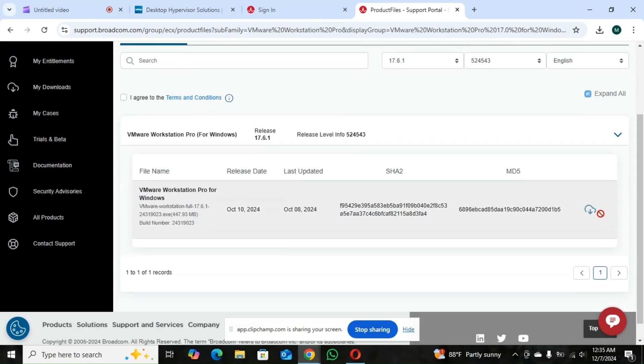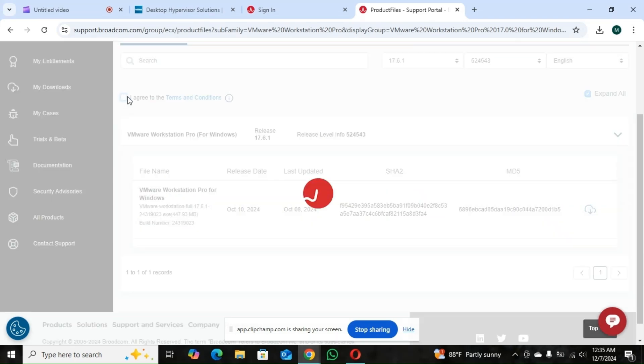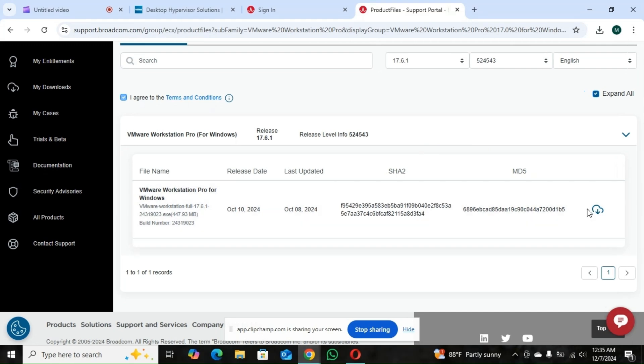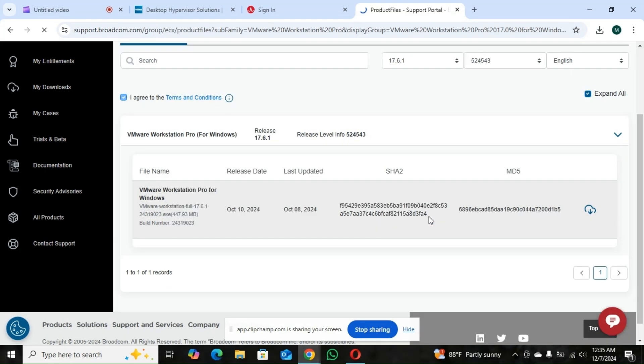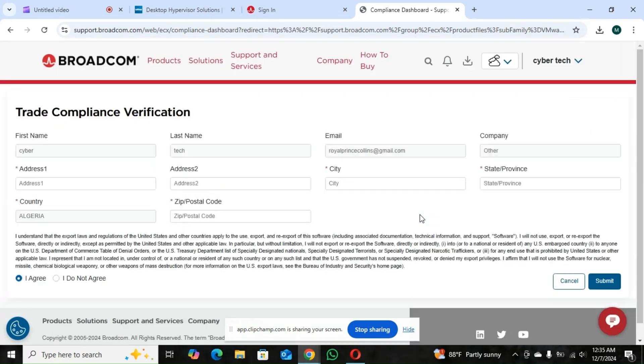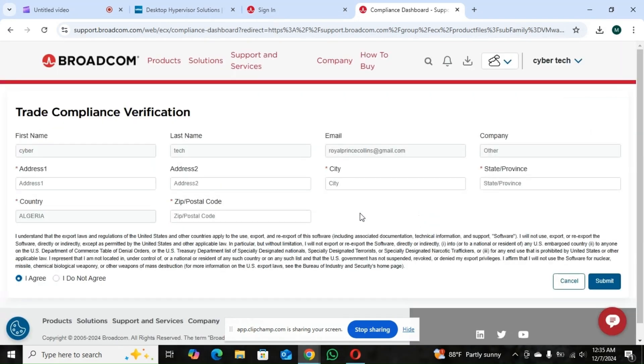So here you're going to accept the terms and condition. Then you click on download. So you fill out this. The ones you've not filled out. You can put anything.